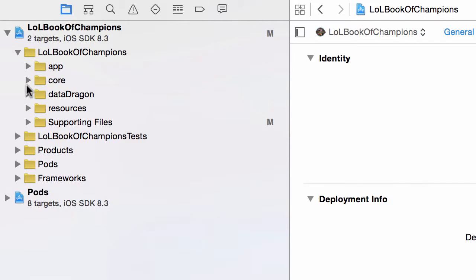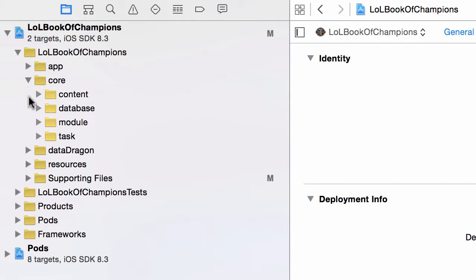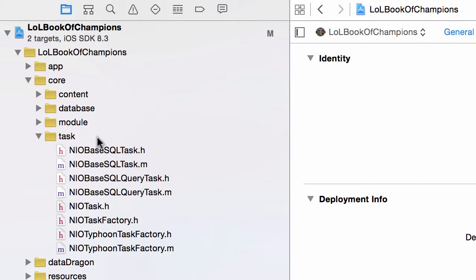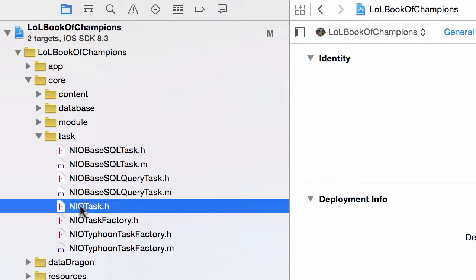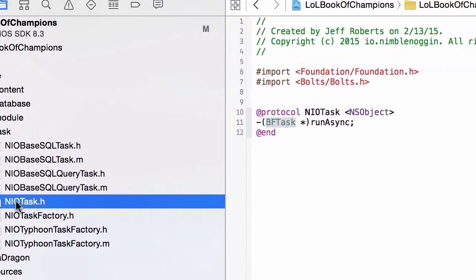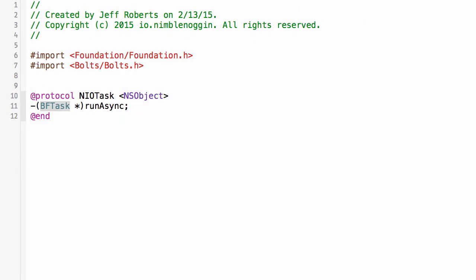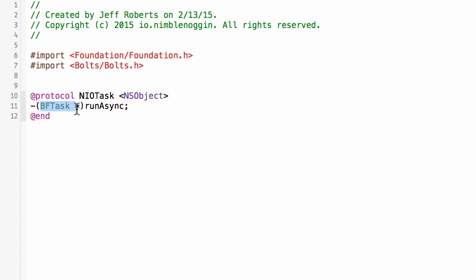Let's take a look at the core integration here. If we go to the task folder of my core application module, I have a protocol called NIO task. This is a command, and I have a very simple definition. Every command must implement the run async method, and it returns a promise. BF task is a promise.